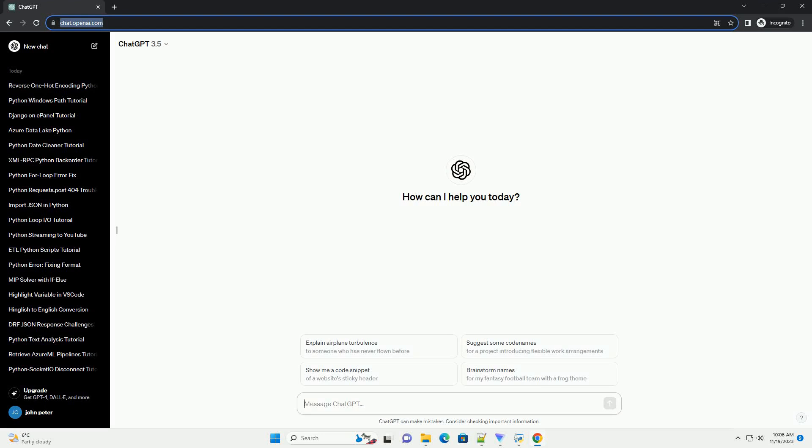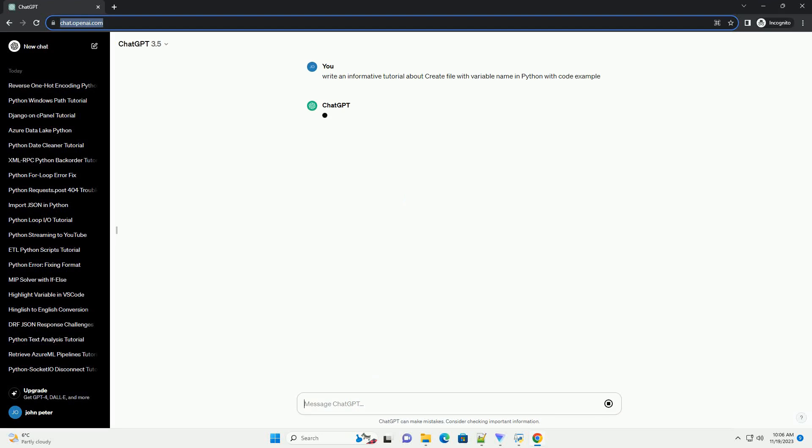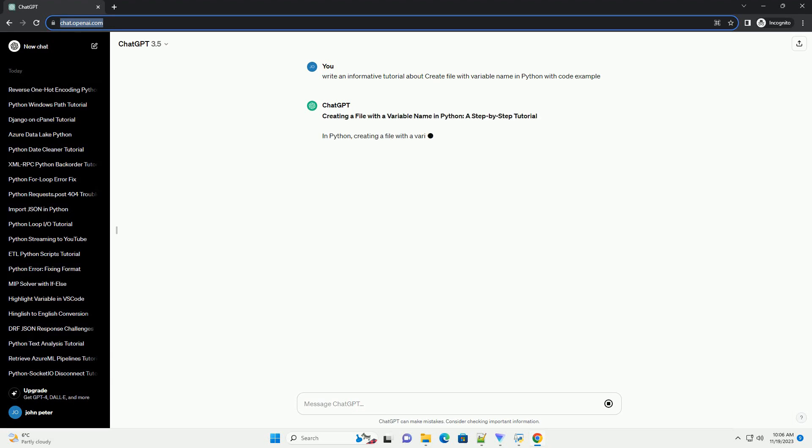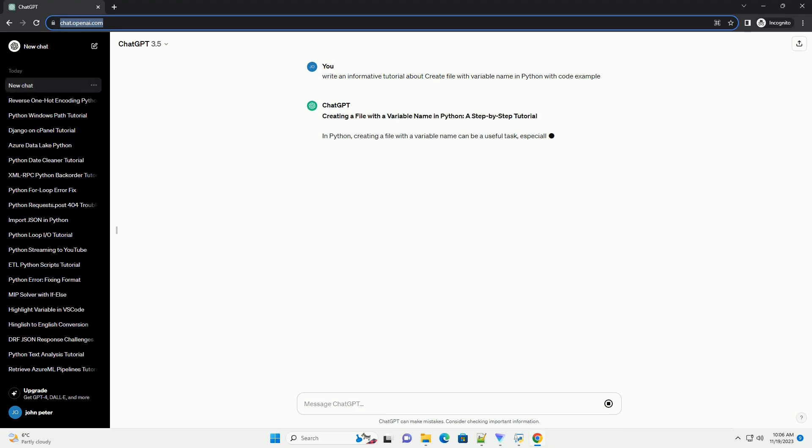Please subscribe and you can download this code from the description below. Creating a file with a variable name in Python, a step-by-step tutorial.